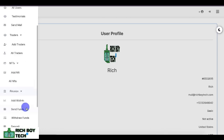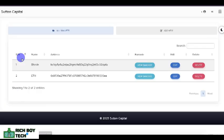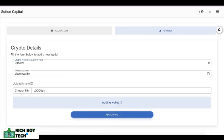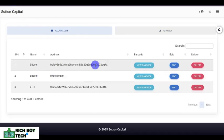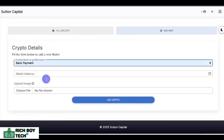You can add NFTs and add your own wallet. These are the wallets — you have Bitcoin or Ethereum. You can decide to add multiple wallets; you can add Tron, Solana, or anything. Let's add a random Bitcoin wallet. You can also add a bank — let's add a bank payment. Let's say 'Ego Bank.'